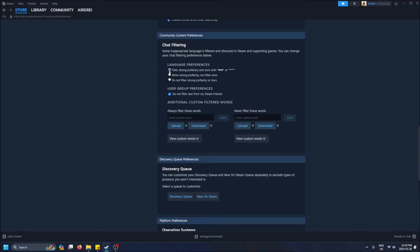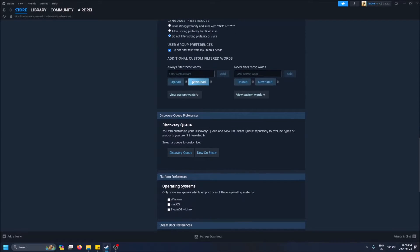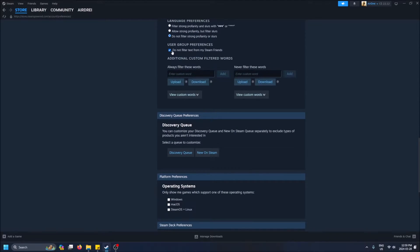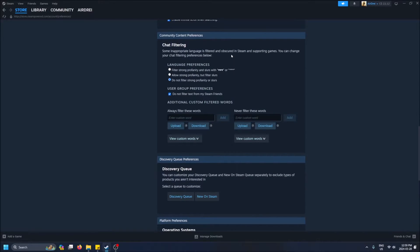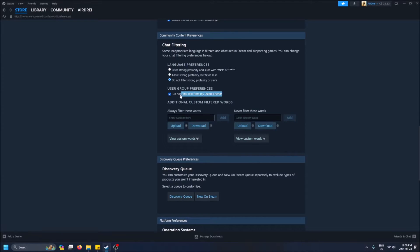I'm fine with seeing what's actually said so I put it on that. You can also say this as well: do not filter text for my Steam friends. You can have randoms who are swearing at you blurred out but you can have your friends not blur out their swears and stuff like that.